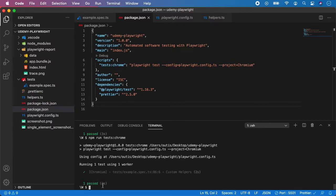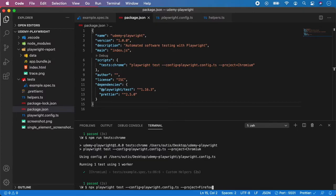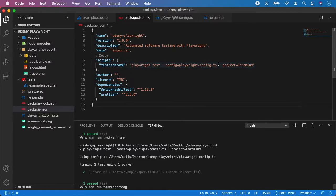Instead of all that long command line which we had to specify here we can do a simple one just npm run and the name of the script and this complete script will be executed under this macro.